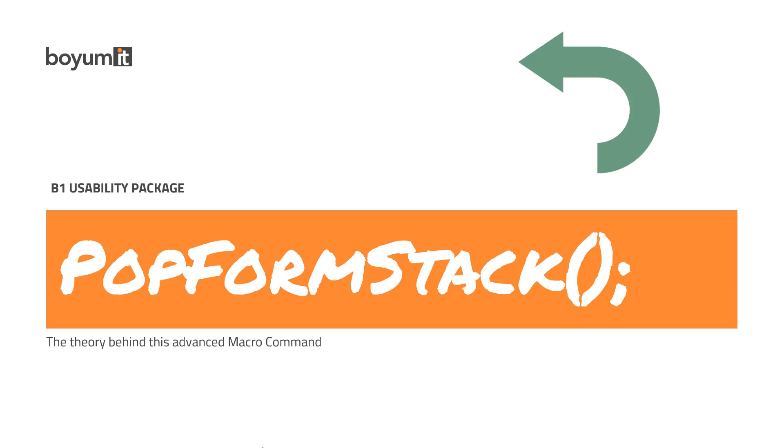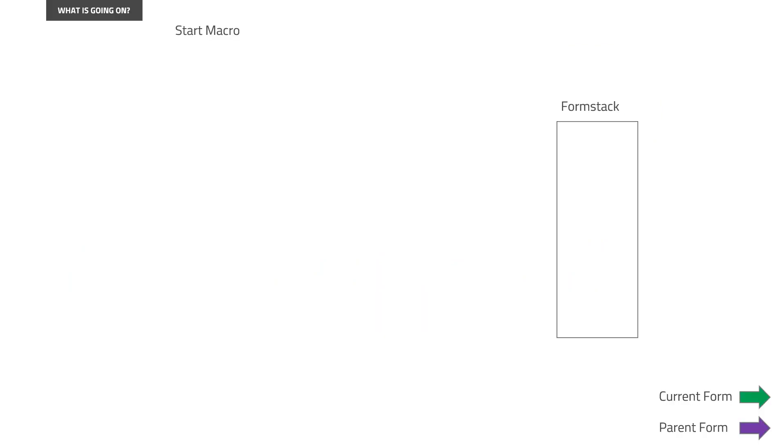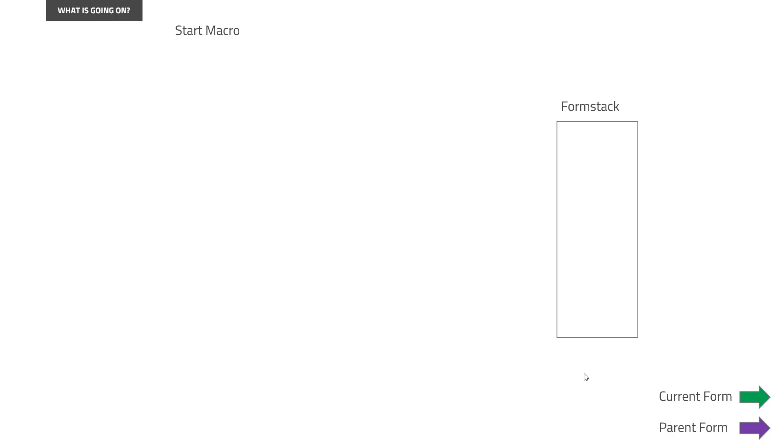We will go to the next slide where we have a macro that is about to be presented here. And we have our form stack. The form stack is what forms the macro have in its view that it can manipulate. And there can be two forms at the same time all the time, which is current form, the form you're on right now.